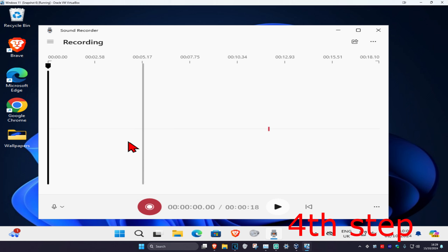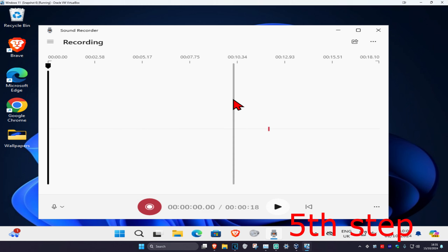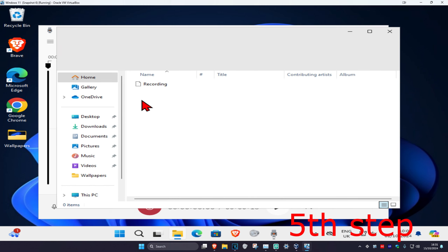You're going to have your recording right here and you can replay it. If you want to find your recording, in the top right click on the three dots and then click on Show in Folder, and then you'll have it right there.